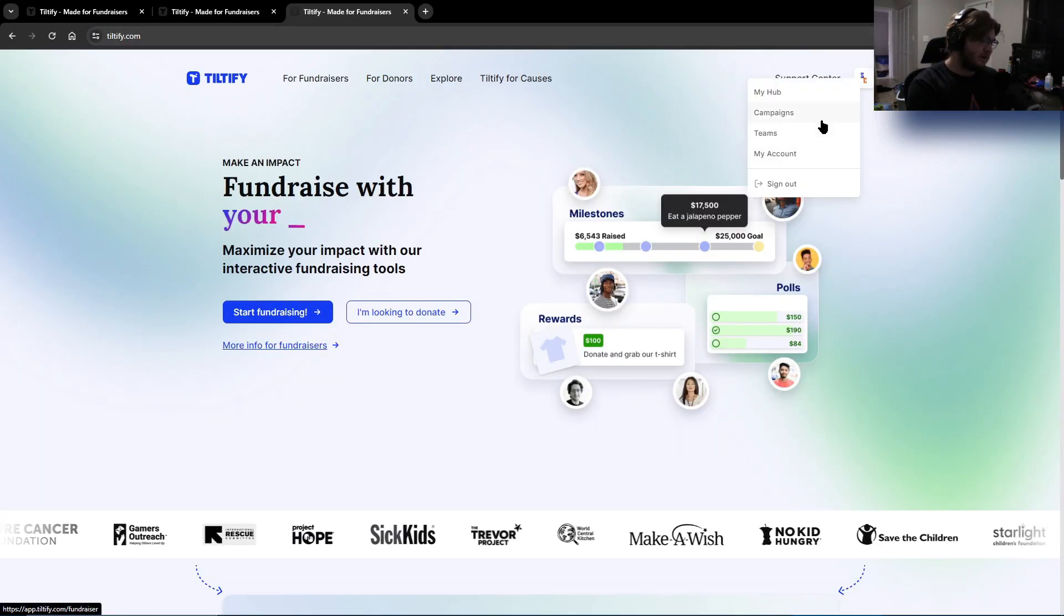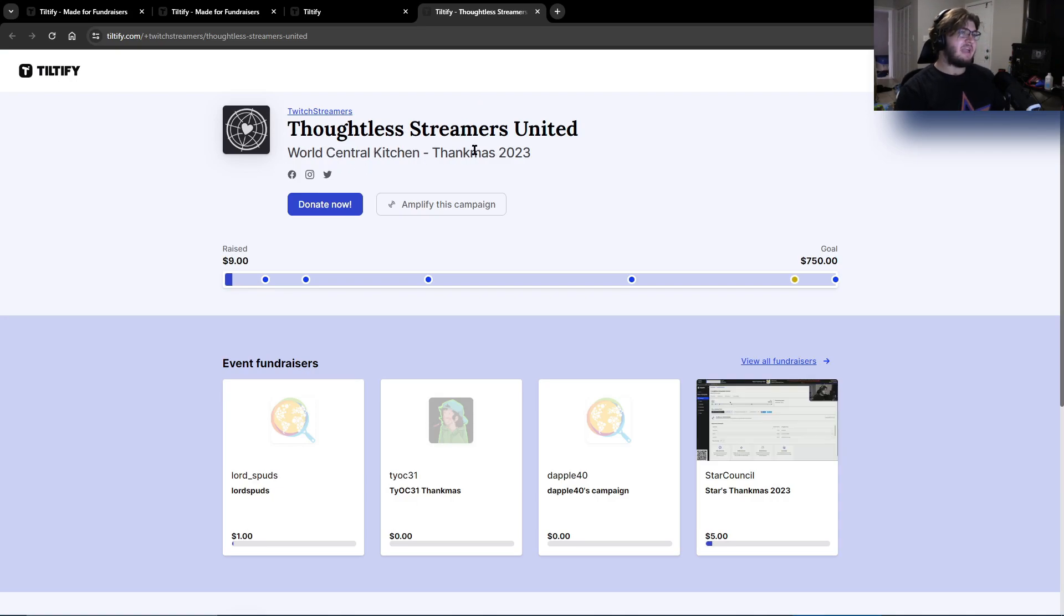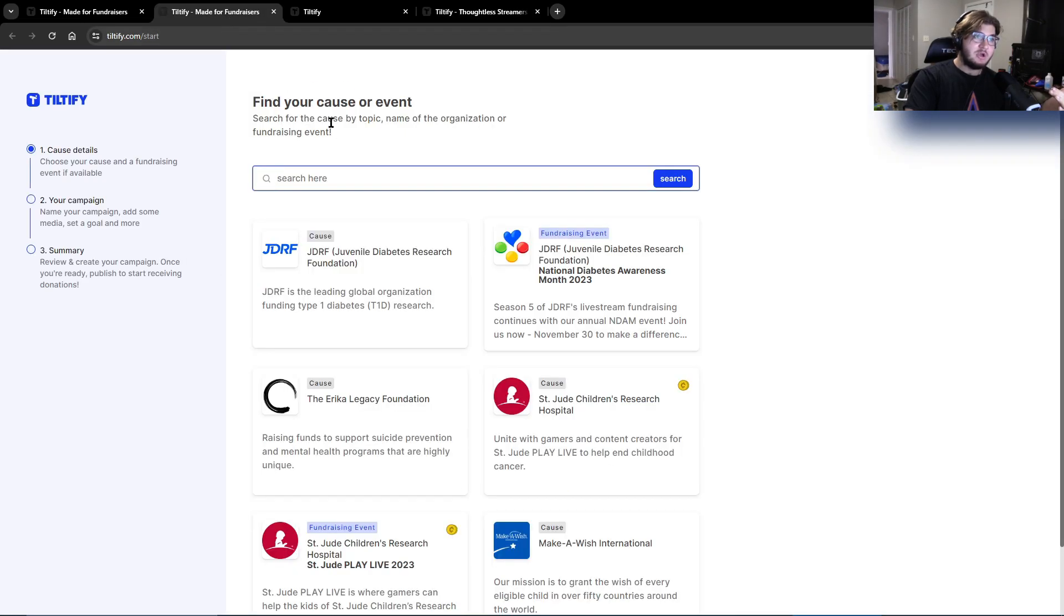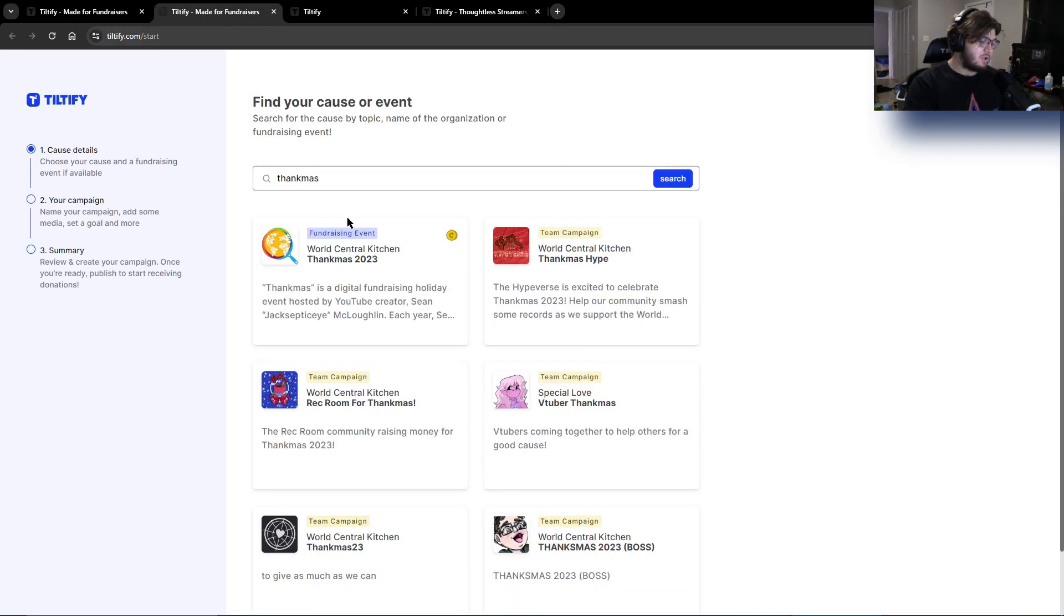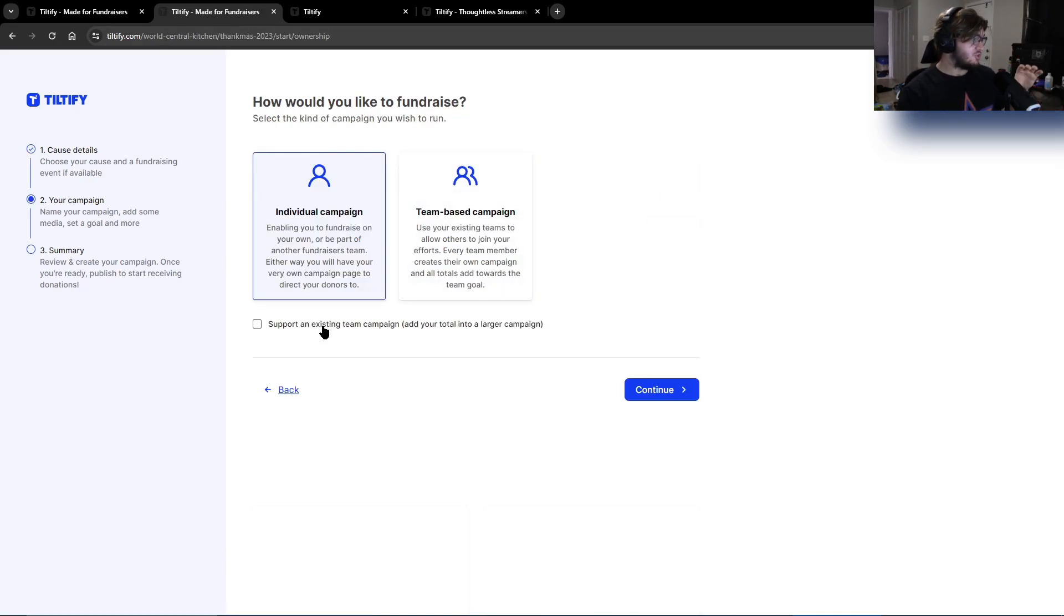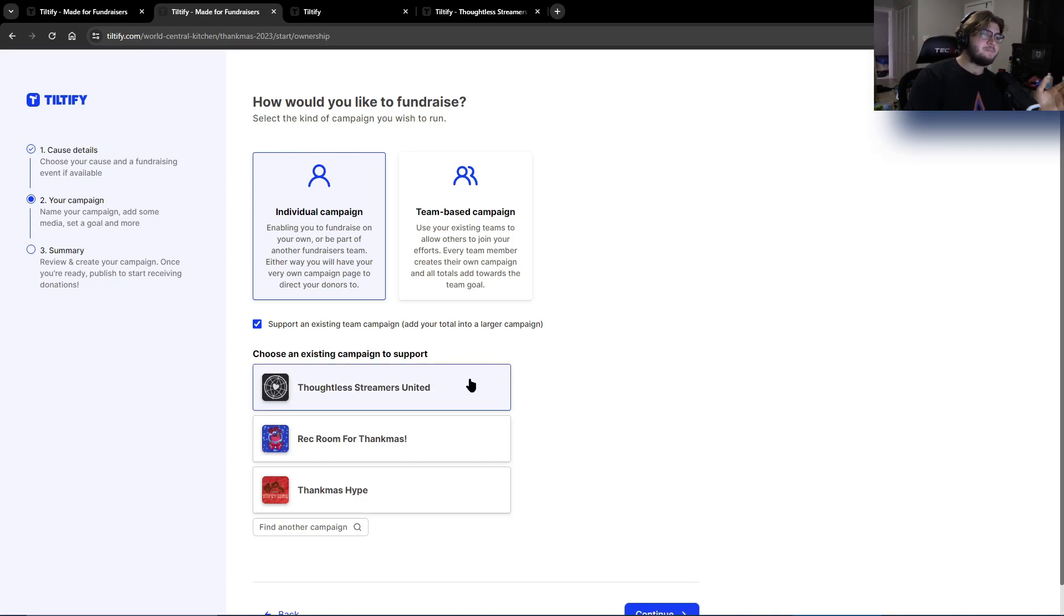you can see underneath our team. In our campaign, we have Thoughtless Streamers United and it's for World Central Kitchen Thankmas 2023. So all you got to do is copy either the whole thing or part of it, type in who you want to do it for, which is going to be Thankmas this year, click it, and then if you're joining the team, you have to click on support an existing team member or team campaign, and then you click on your team. Mine is going to be Thoughtless Streamers United.